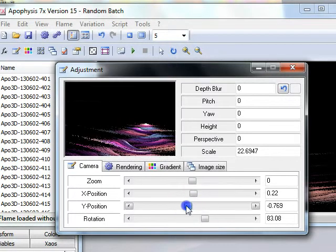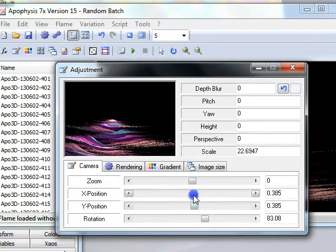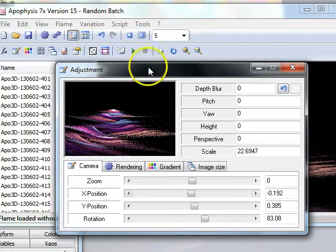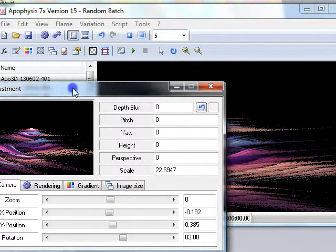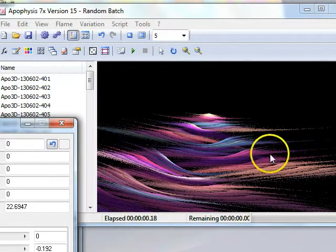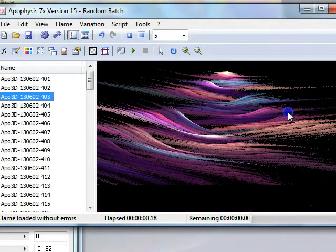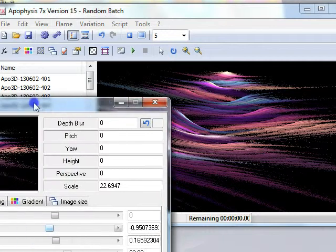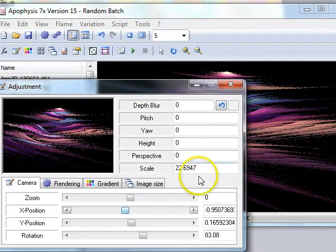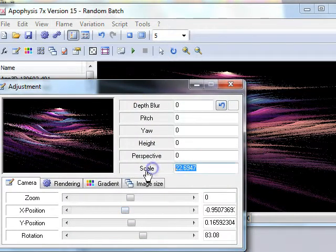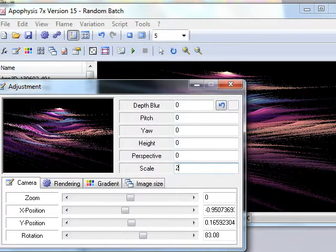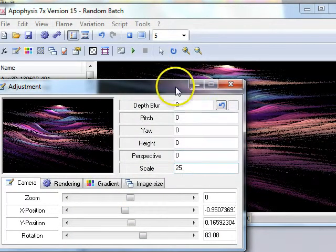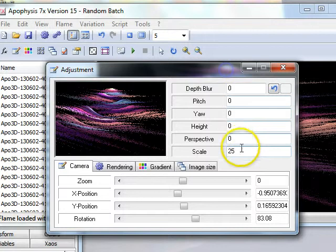I can also move it either by sliding the various scales or by dragging in the actual flame. I can change the scale by editing the number in the scale box.